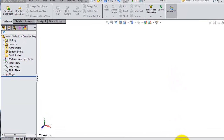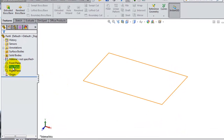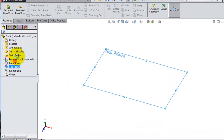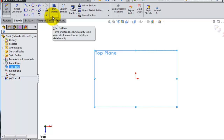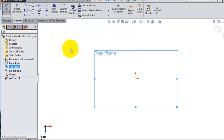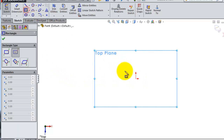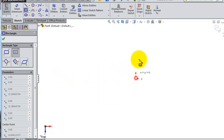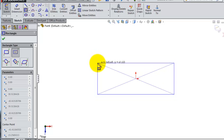Tutorial 16. Let's start a new sketch on the top plane and take a look at the next feature in the sketch menu: offset entities. To use offset entities, we first need to create a sketch, so let's create a center point rectangle.